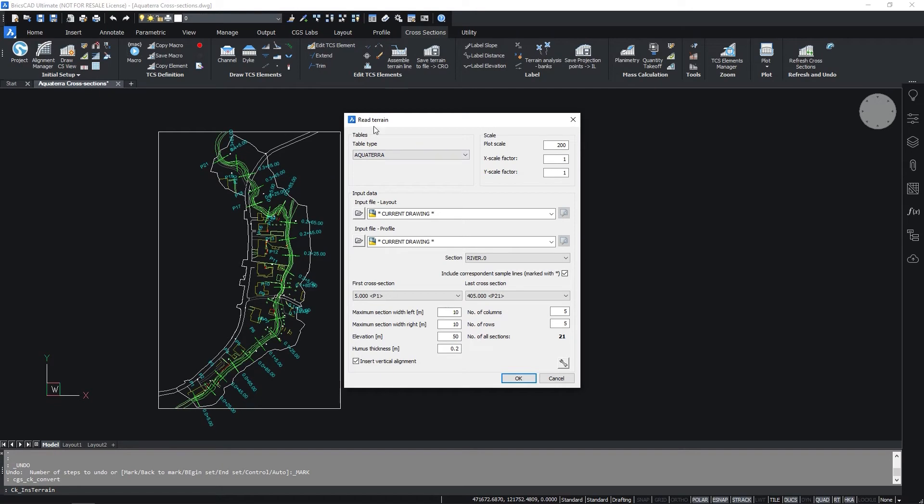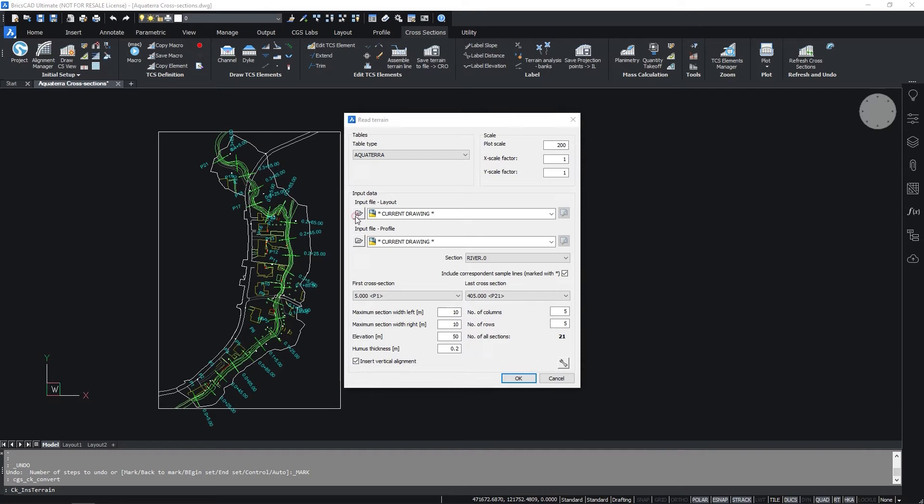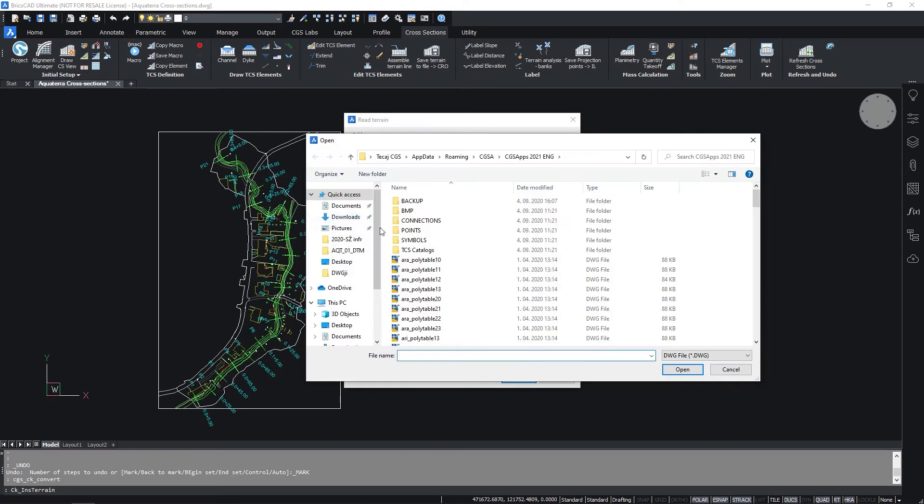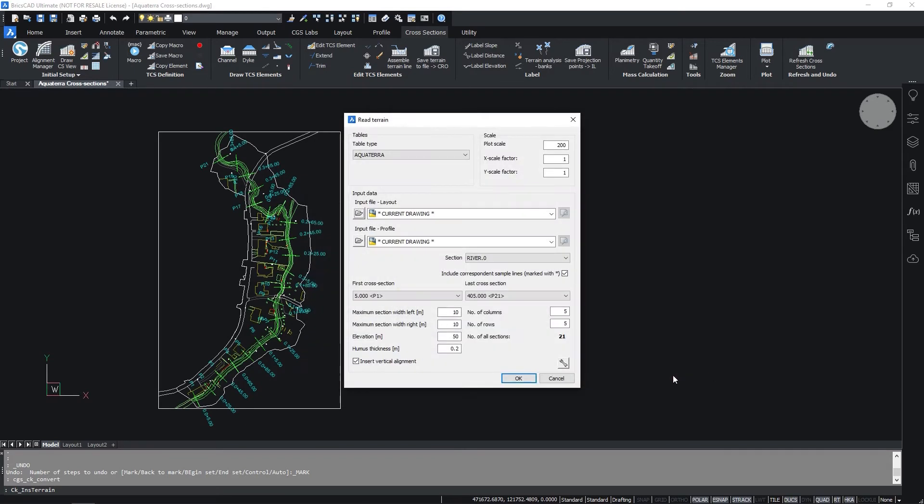In the Read Terrain dialog box check the settings. It is possible to change the table type, scale and define input data.